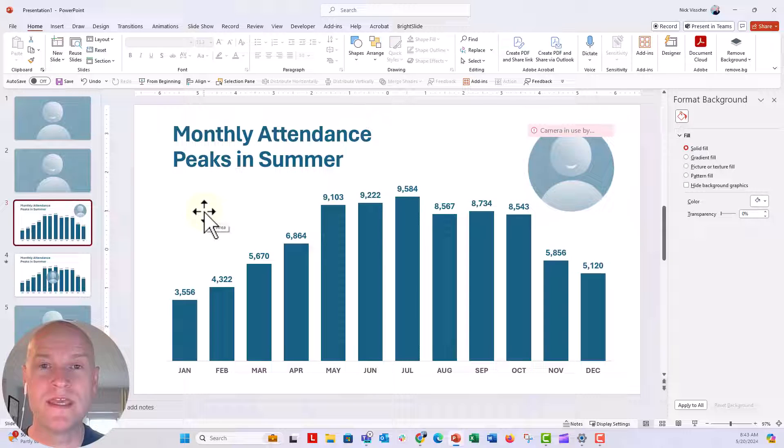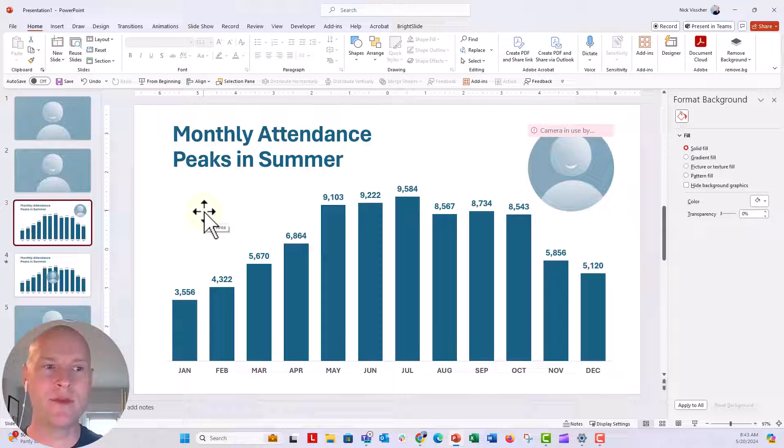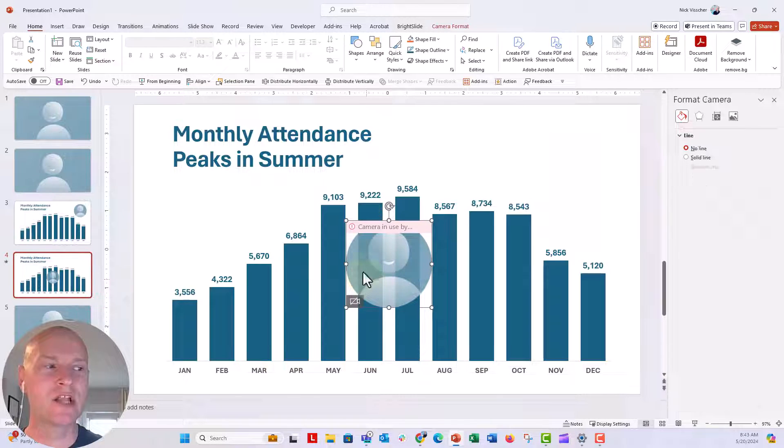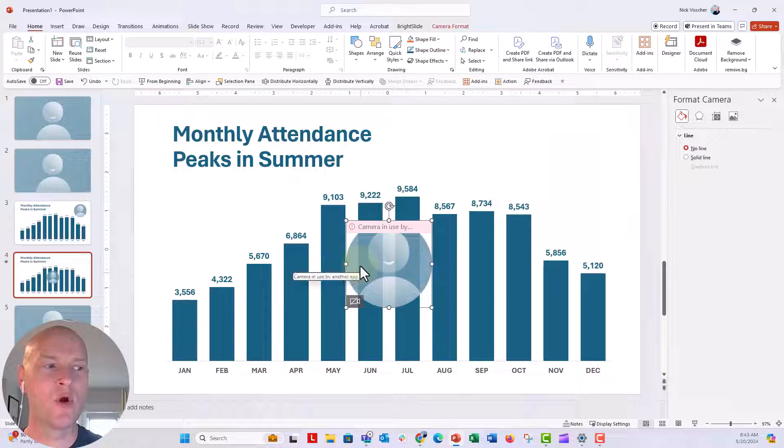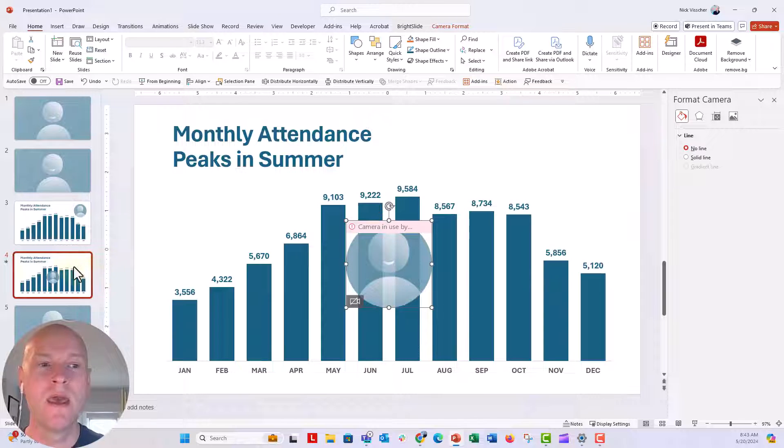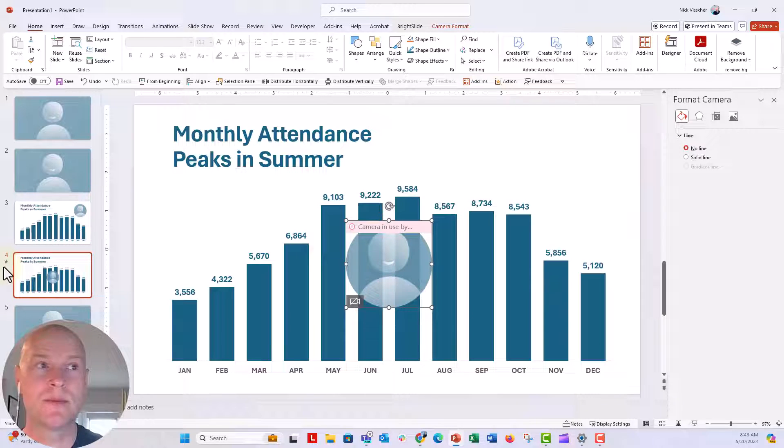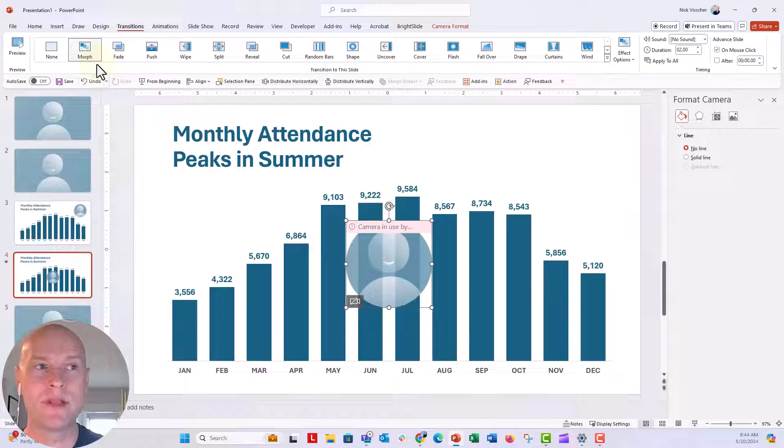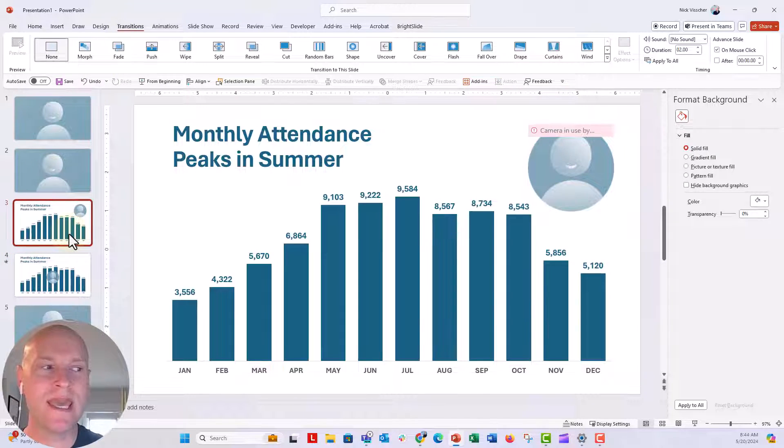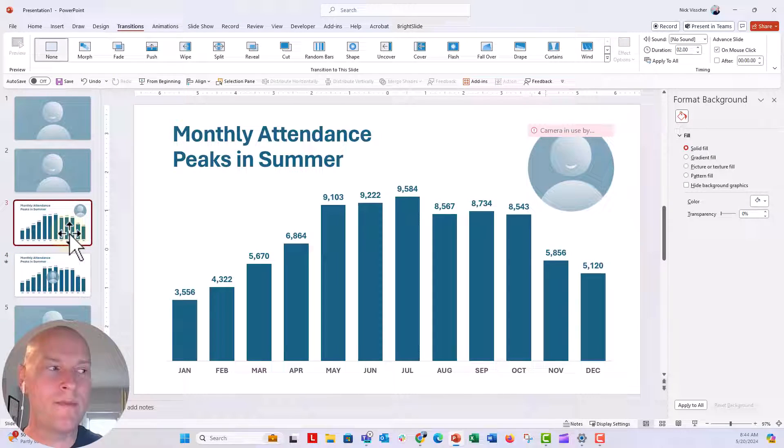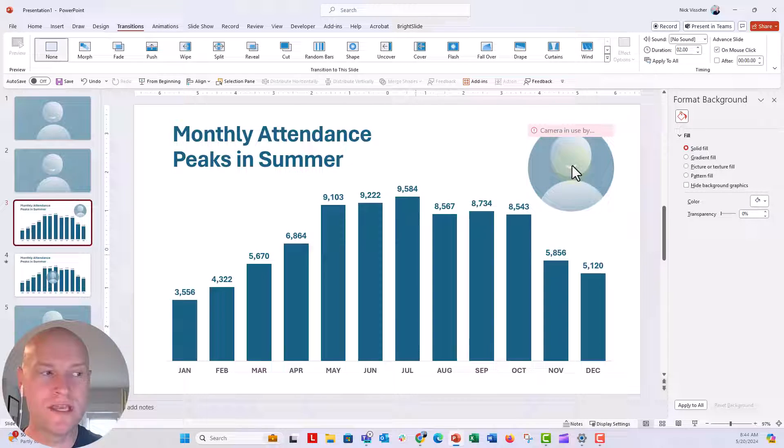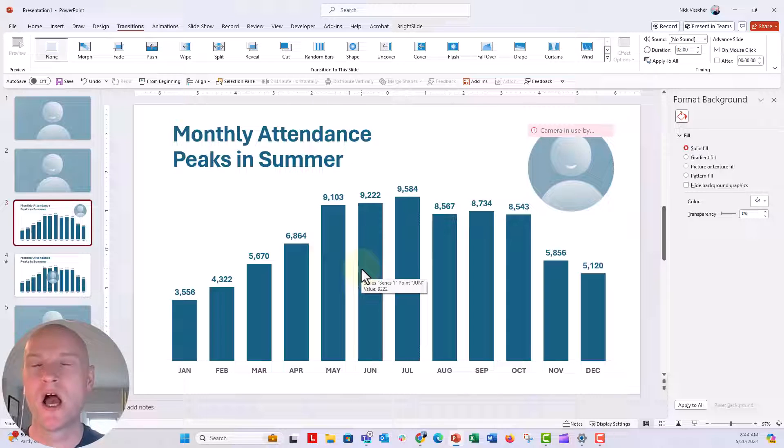Now the really cool thing here is that you can also morph cameos. So you can see right here, I have two versions of this chart and I actually put my camera over here because that's where I want to end up talking about June and July numbers. I have a transition applied. I went up to the transition tab and I applied the morph transition. So when this is played, my webcam will move from this point on the slide over into this point right here under July and June.